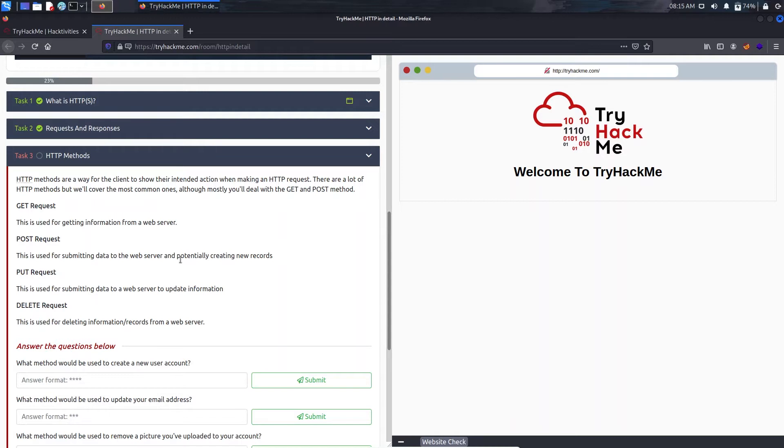For the POST request we send data from our browser side to the server side to be stored. And PUT request is used to update information. Like if I have an account at TryHackMe named Backslash Security and I want to change it, I will make a PUT request.